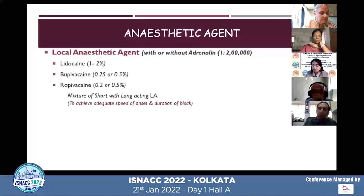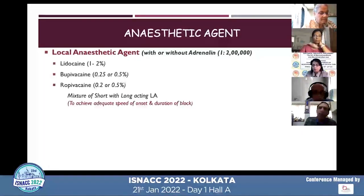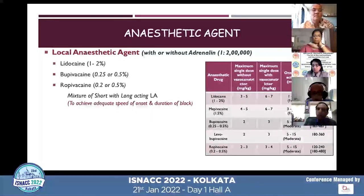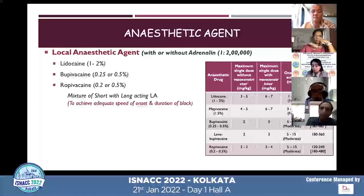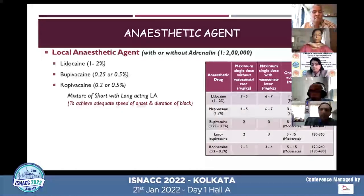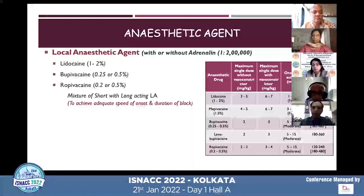The anesthetic agents used include lignocaine, which is short-acting, and bupivacaine or ropivacaine, which are long-acting. They can be used without or with adrenaline as a vasoconstrictor, which increases the duration of the block and allows a higher dose by reducing systemic absorption and local anesthetic toxicity. Lignocaine and mepivacaine have fast onset and shorter duration, while bupivacaine, levobupivacaine, and ropivacaine have longer duration. I usually mix a short- and long-acting drug to achieve both speed of onset and prolonged duration of block.